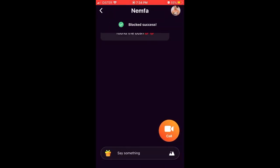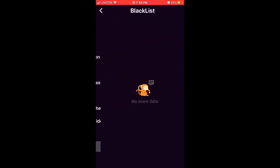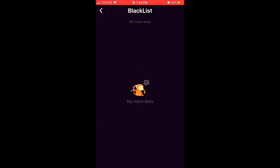And then the person is blocked. You can go to your settings and then go to blacklist, and you'll see that the blocked user account is listed there. You can just tap remove, and this way you will remove the person from the blacklist, or you will just unblock them.